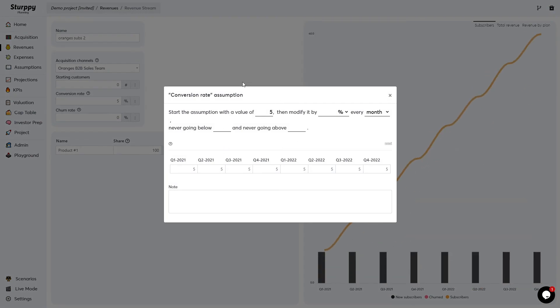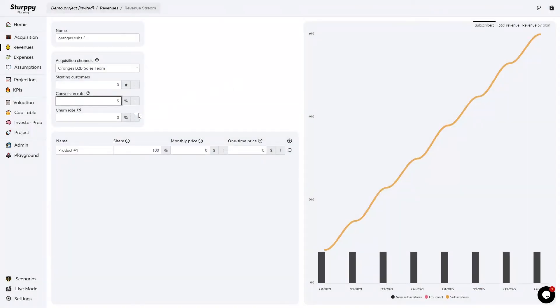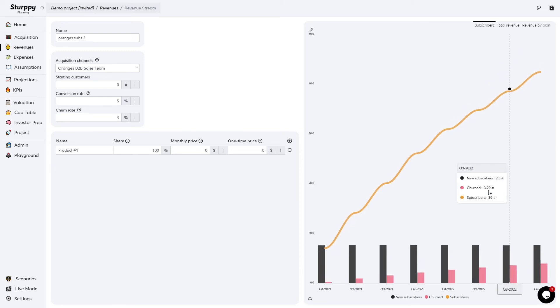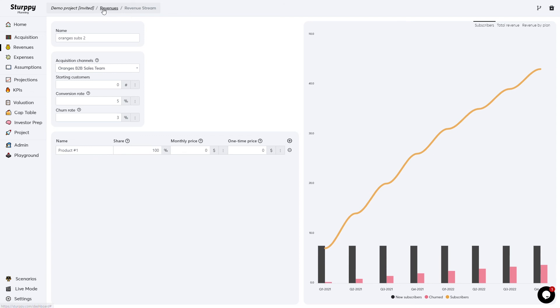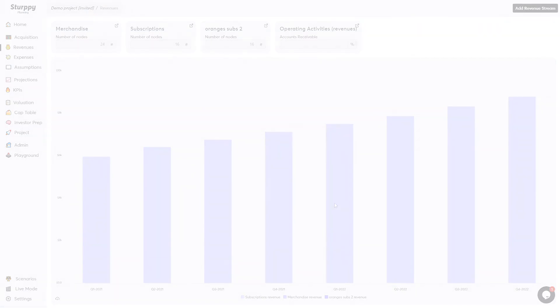From each revenue stream page, you can also toggle the graphs to see broken down views of everything. From the main page, you'll also see an aggregated view of all your revenue streams and the estimated revenue your business is going to bring in over time. Thanks.